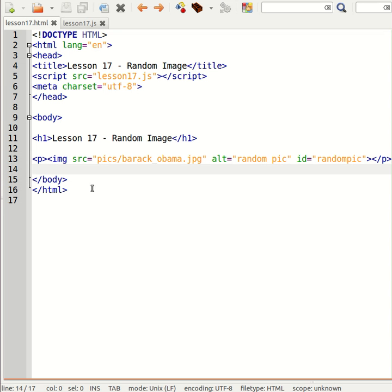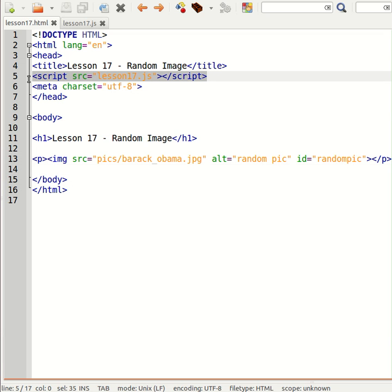Okay, so let's go and do some JavaScript coding. So we will link to lesson 17.js.